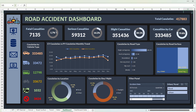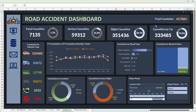The first type is fatal casualties, which are 1.7% of the total — 417,883 — represented by a donut chart. Then we have serious casualties at 14.2% of total casualties, and slight casualties at 84.1%. There is also a requirement showing highest casualties by vehicle type: casualties by car are 79.8%, meaning car accidents contribute to the maximum casualties. These are the primary KPIs shown here.